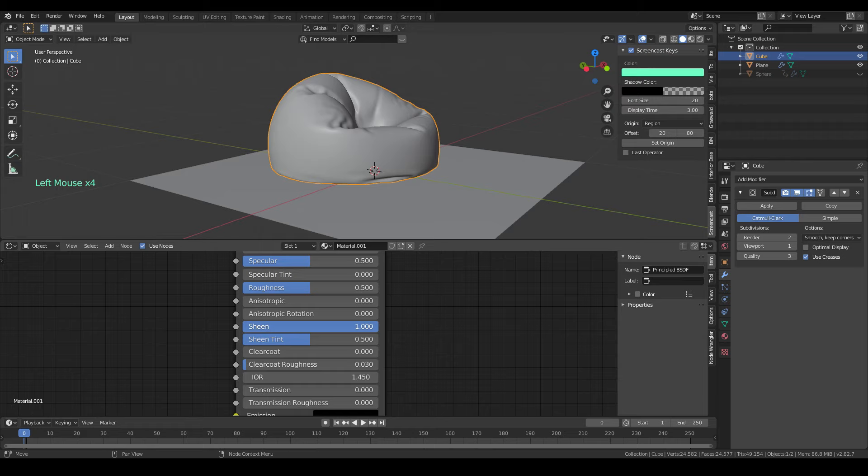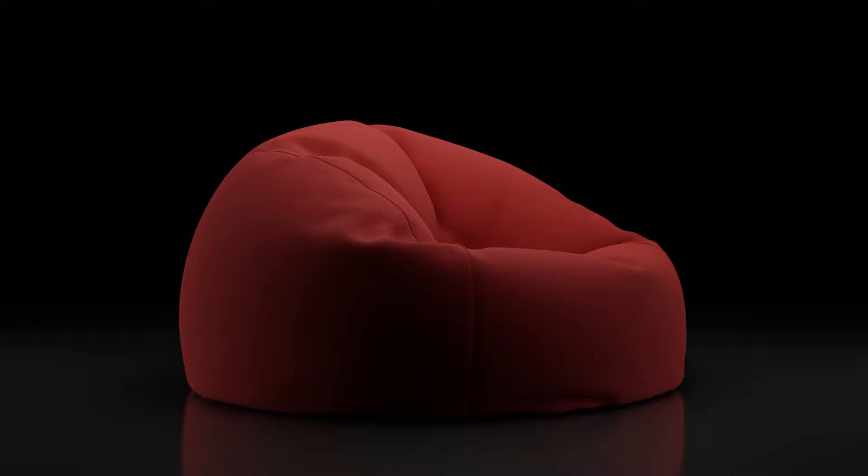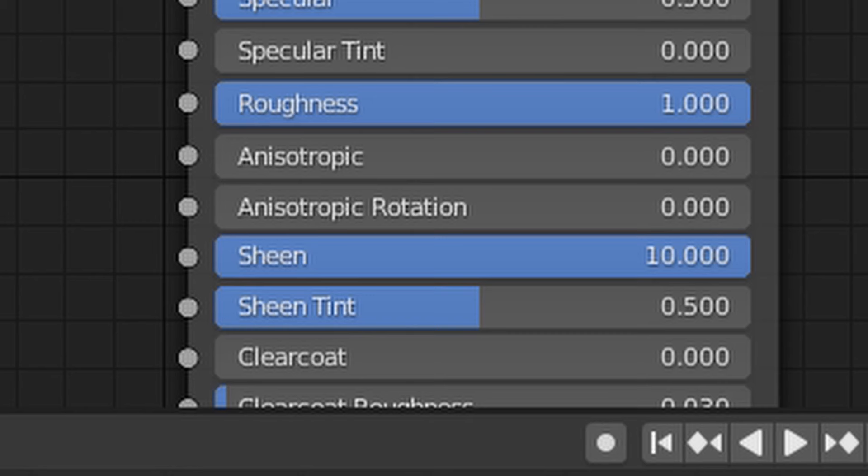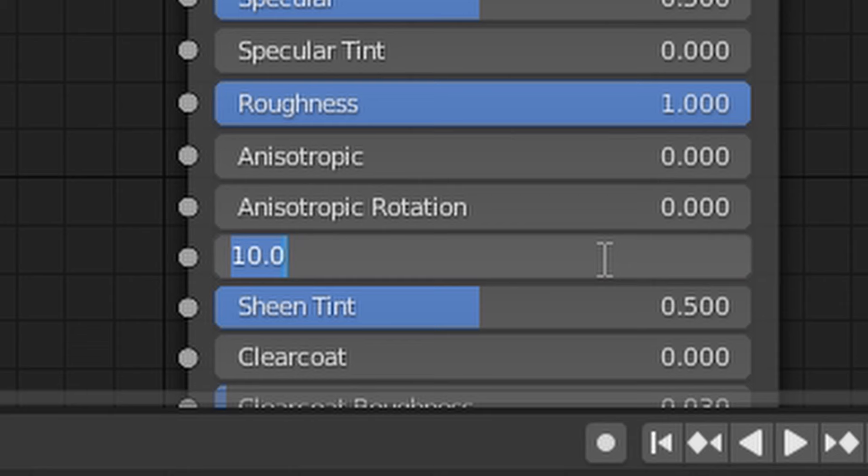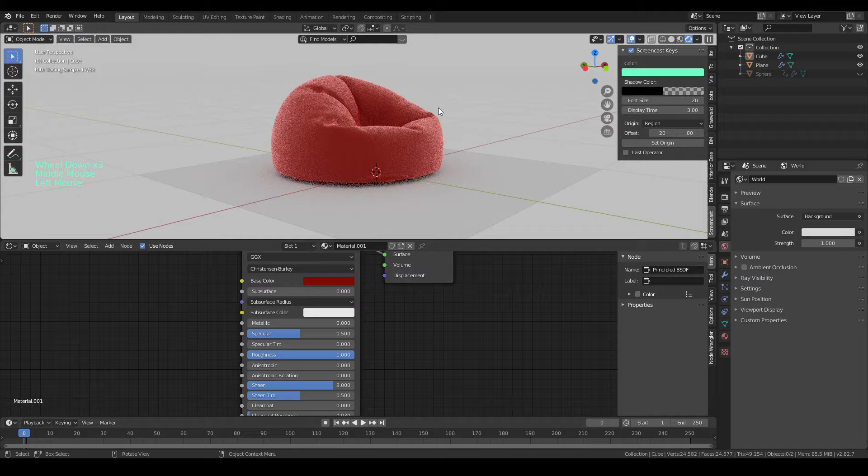You can see the difference between with and without the sheen. Maybe it's too much, I'll leave it as 8 for now. It's better.